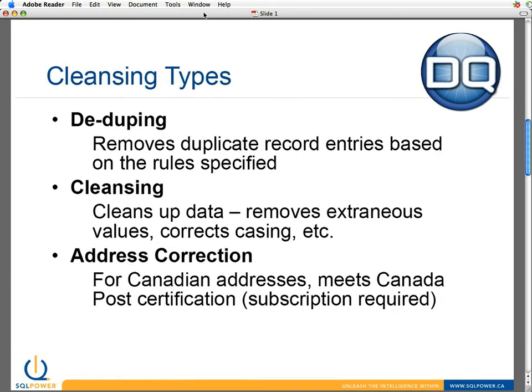We really support three types of cleansing in DQ Guru. We can clean up the data, removing extraneous values, correcting upper and lower cases, and so on with the cleansing project.